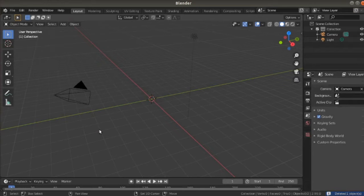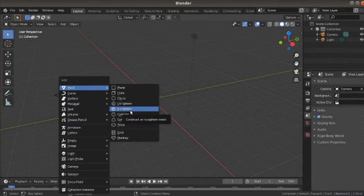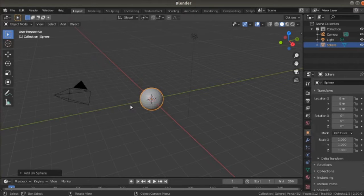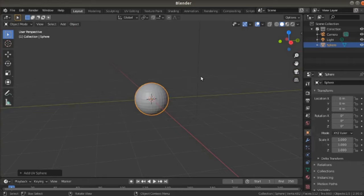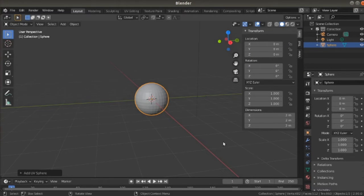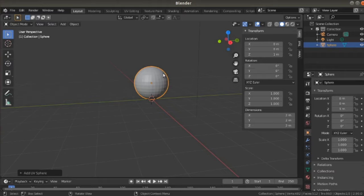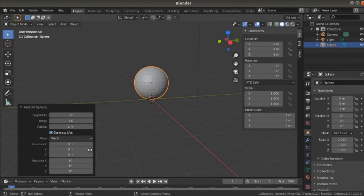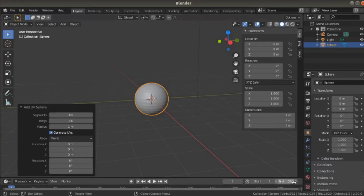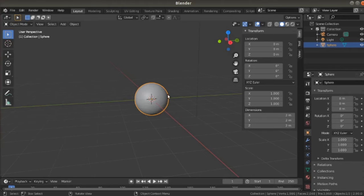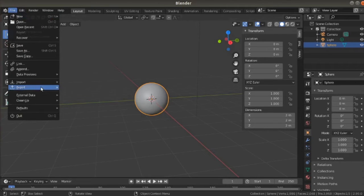First, we'll get rid of the default cube and replace it with a UV sphere. We're going to pop that up so that the bottom is at 0 on the Z-axis. In the properties, we'll set the segments to 64 and the rings to 32 to get our polygon count up. Here in Blender, you can see the polygon count in the bottom right corner under the Tris section. For this model, we have a bit over 3,900. We'll add two more of this same object later to get us over the 10,000 threshold.